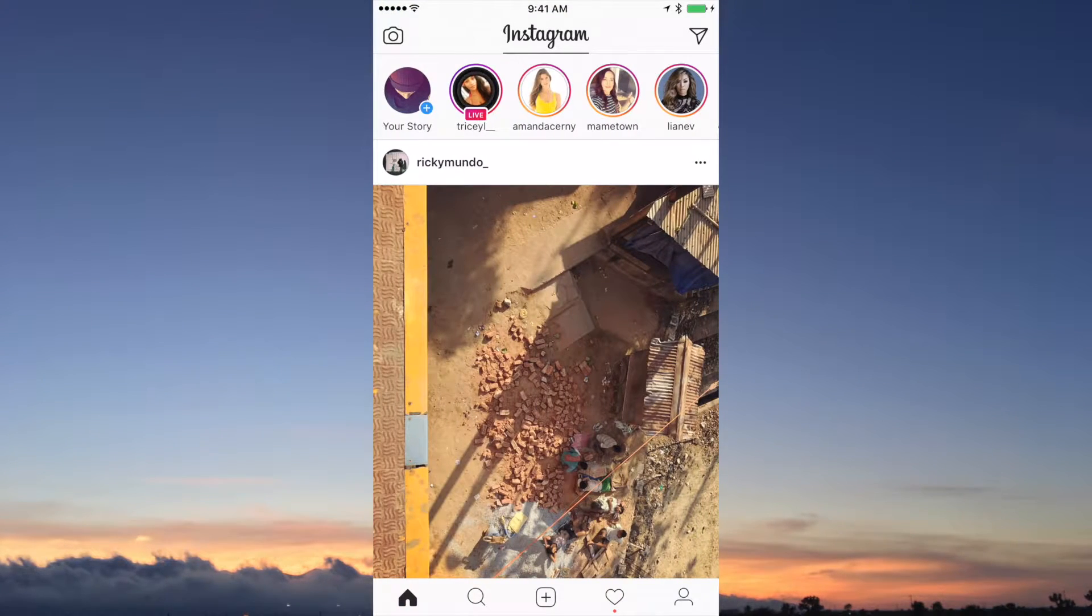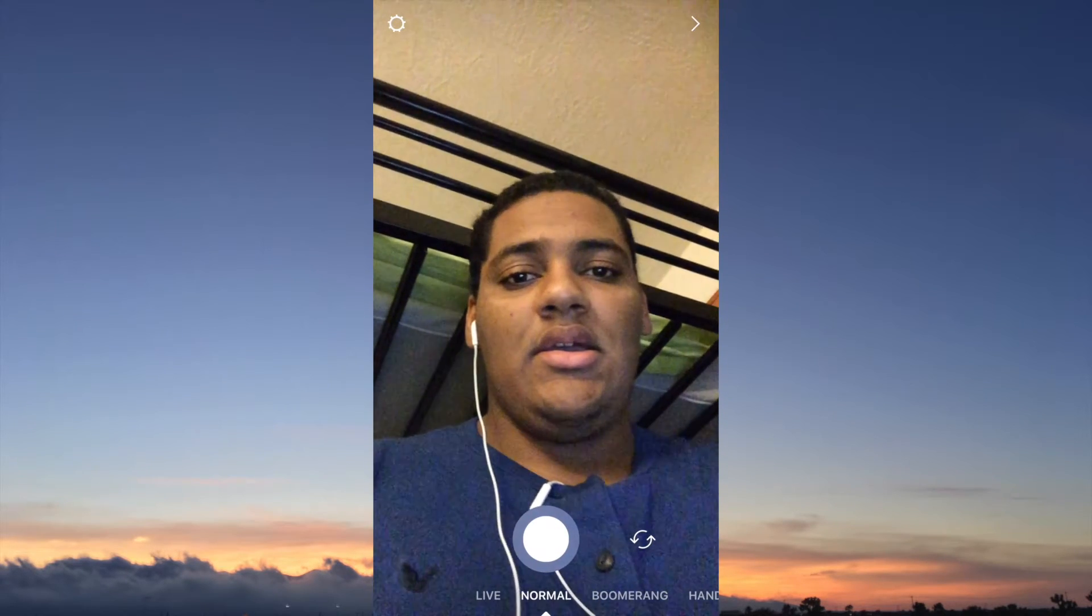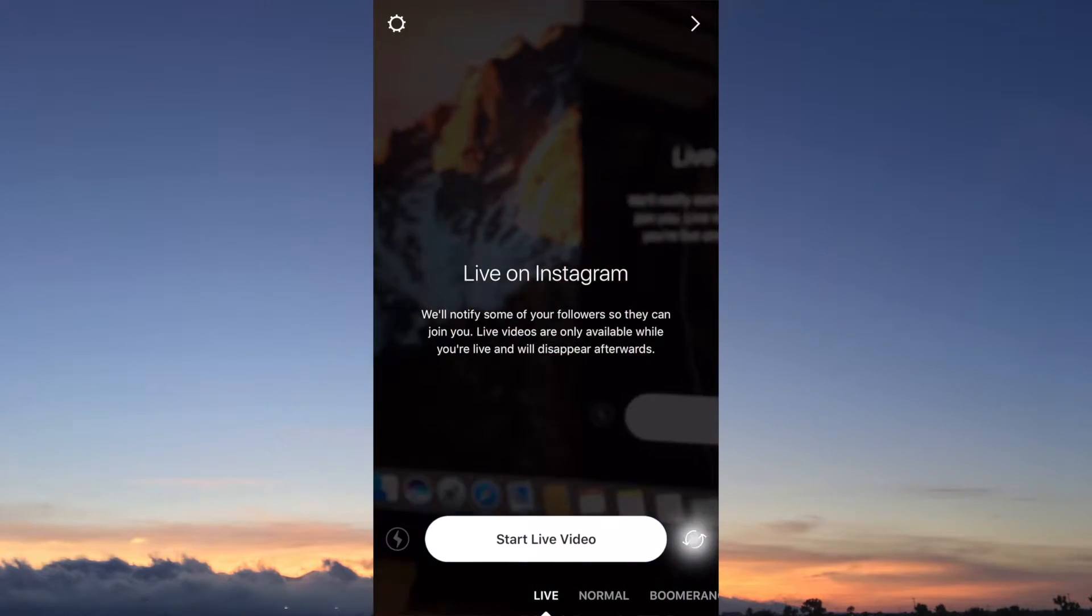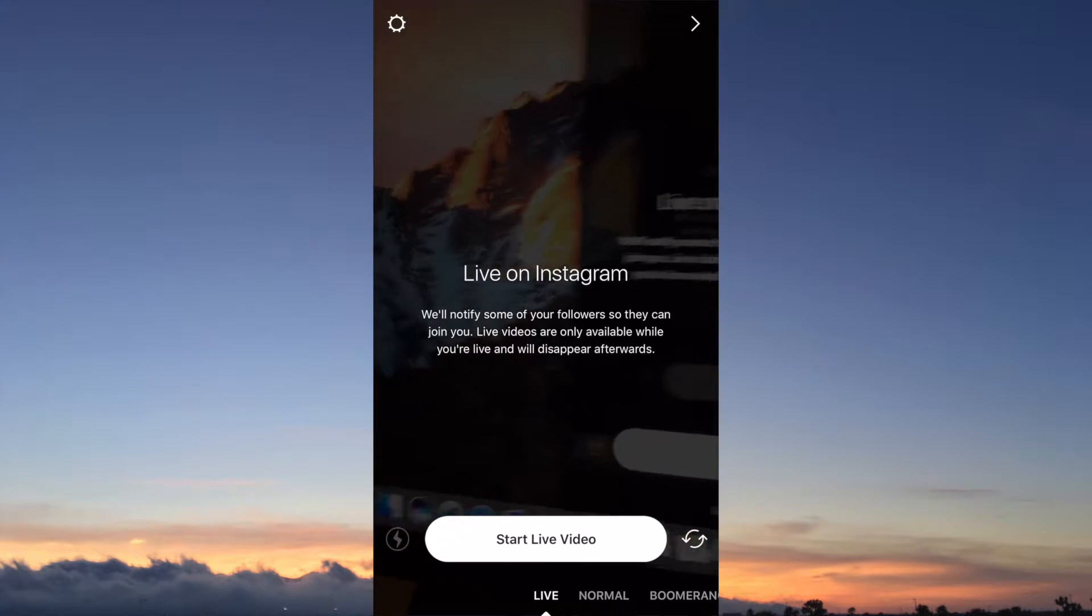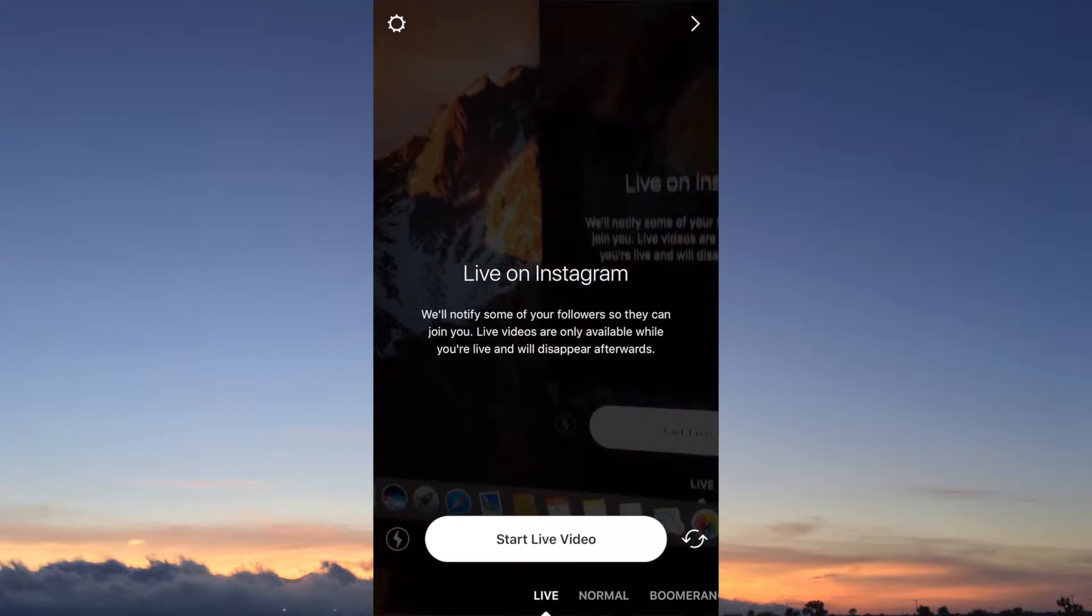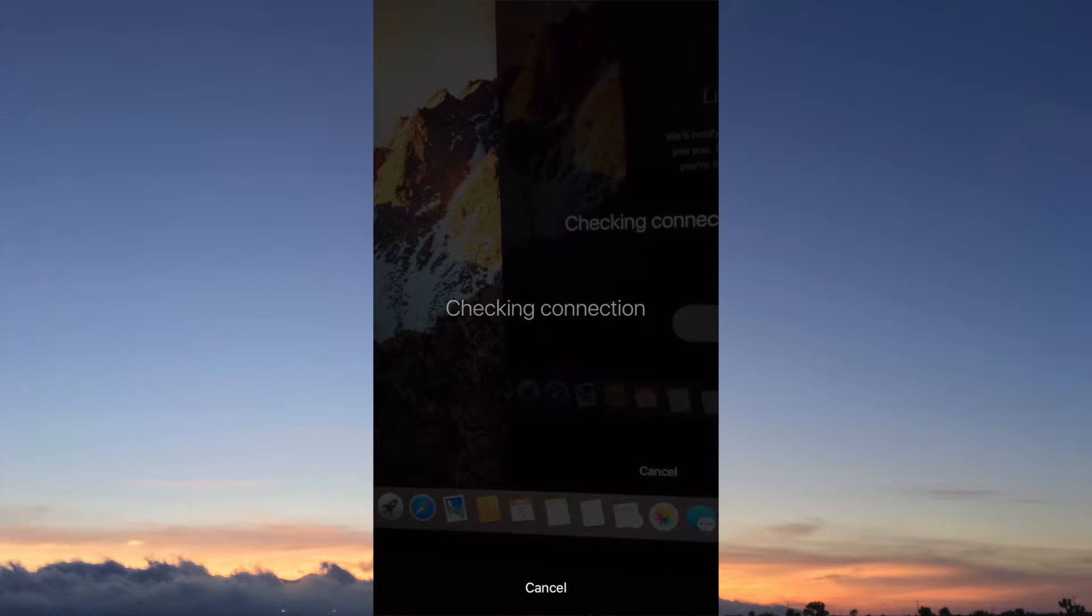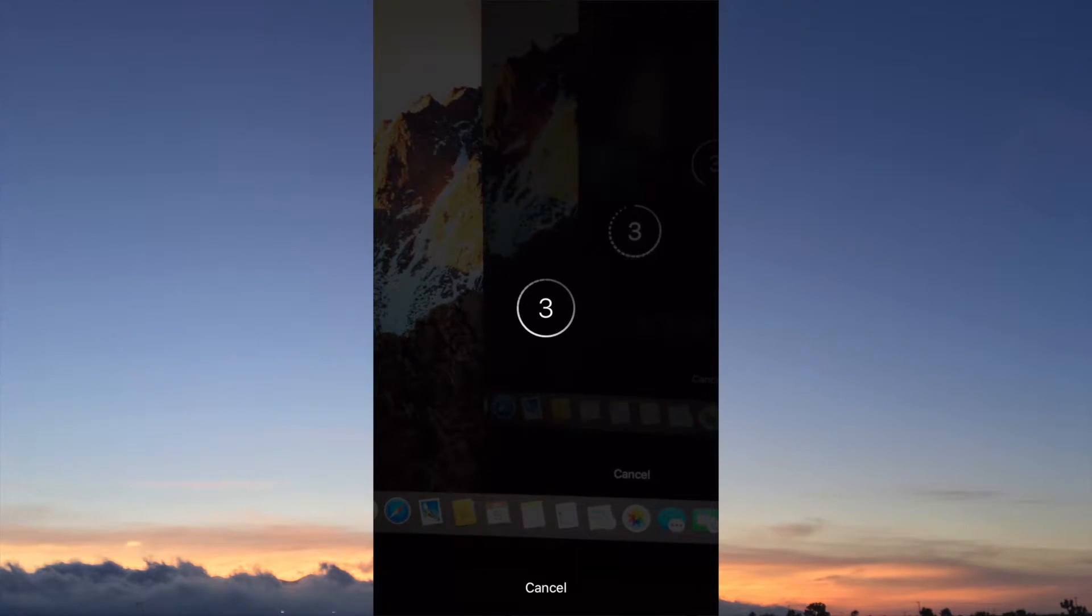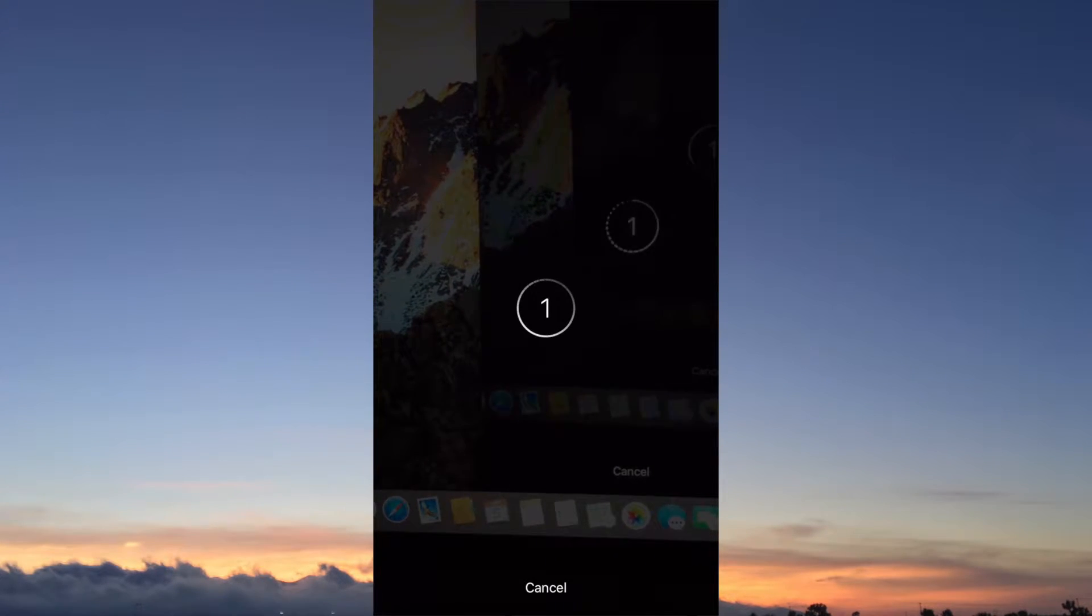Then you tap live. You can face the camera a different way if you wanted to, and then you press video. It's going to check your connection. If you have a good enough connection, then it'll go ahead and let you go live.